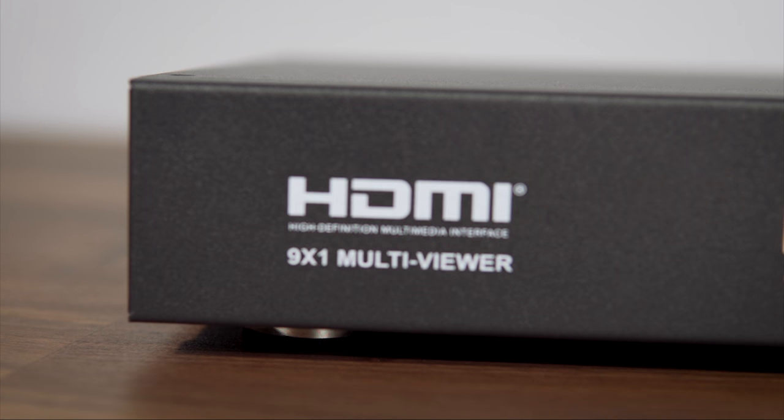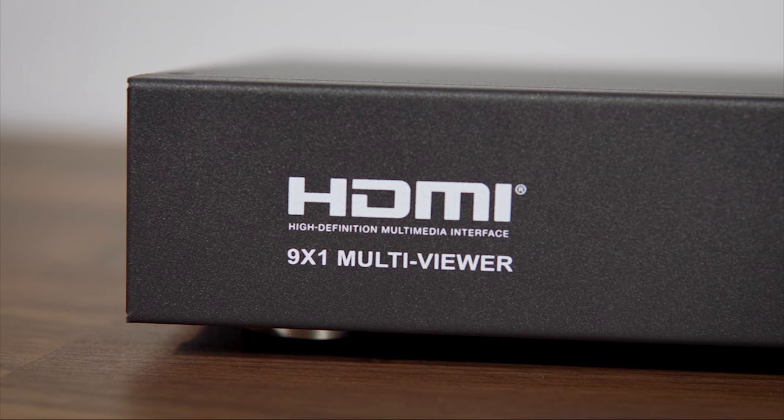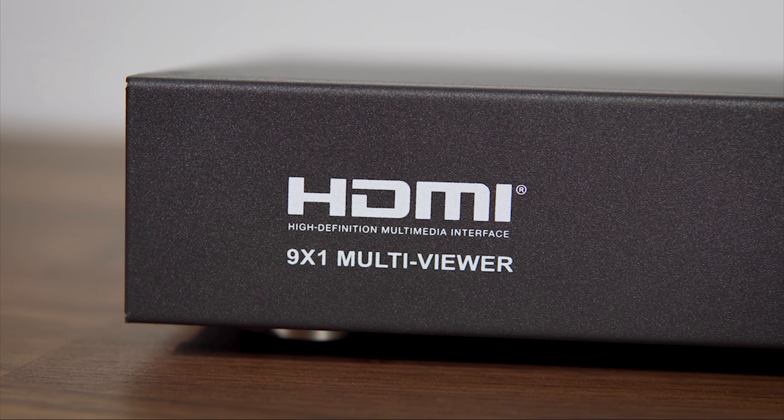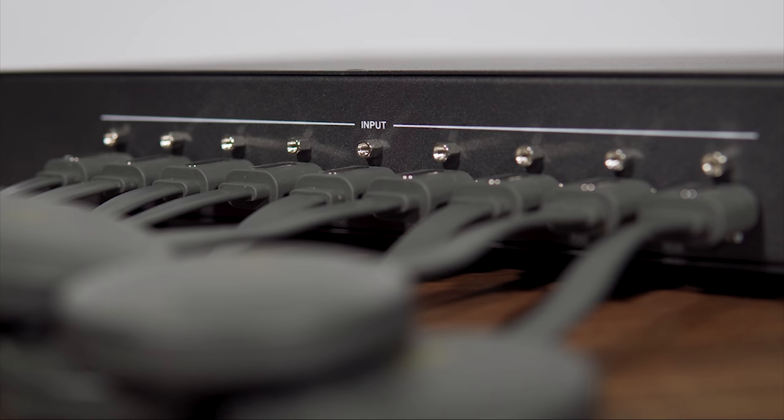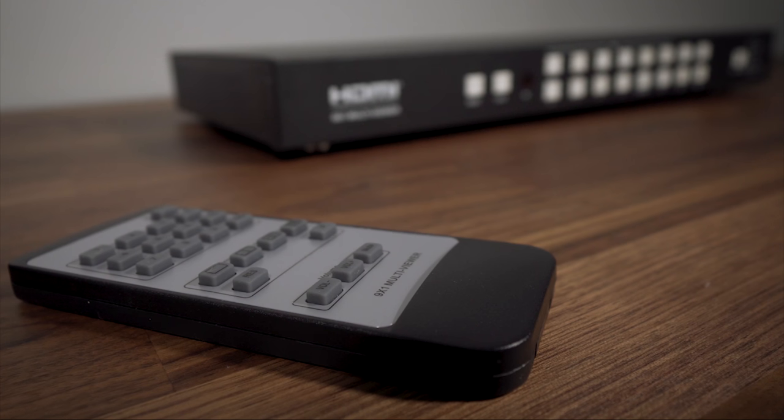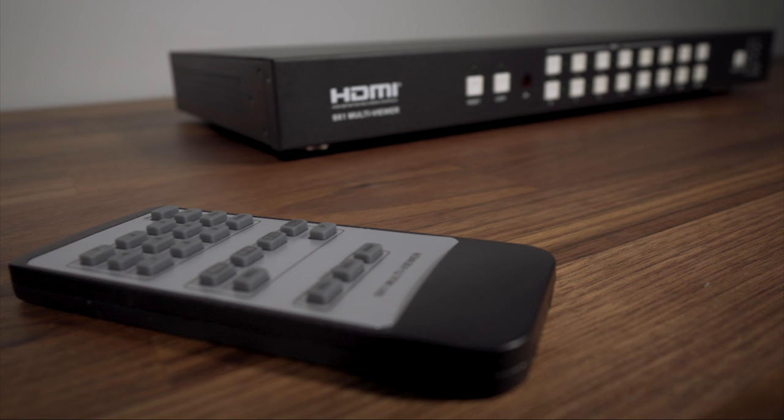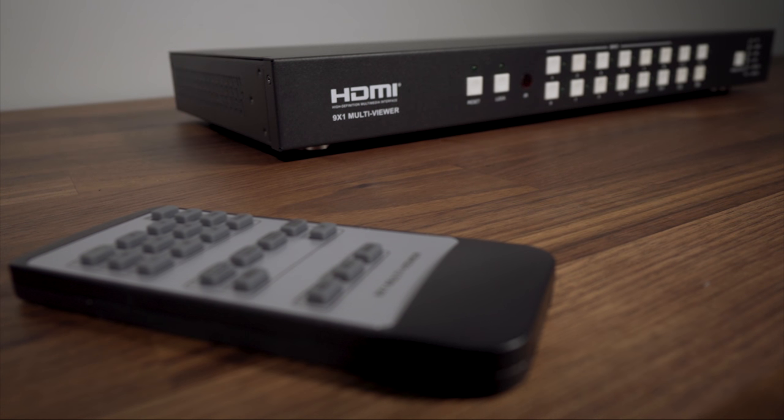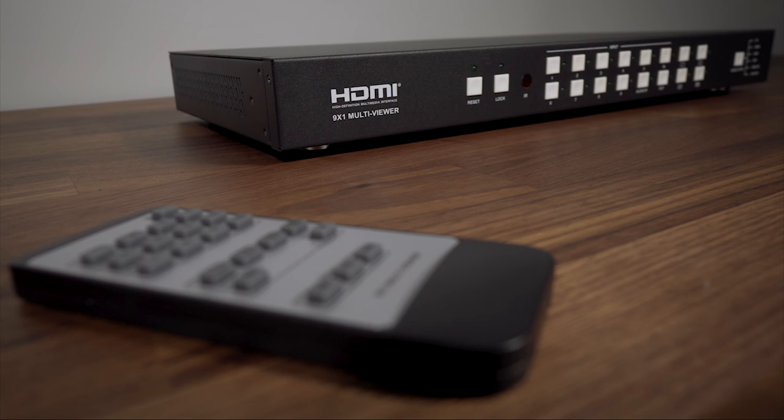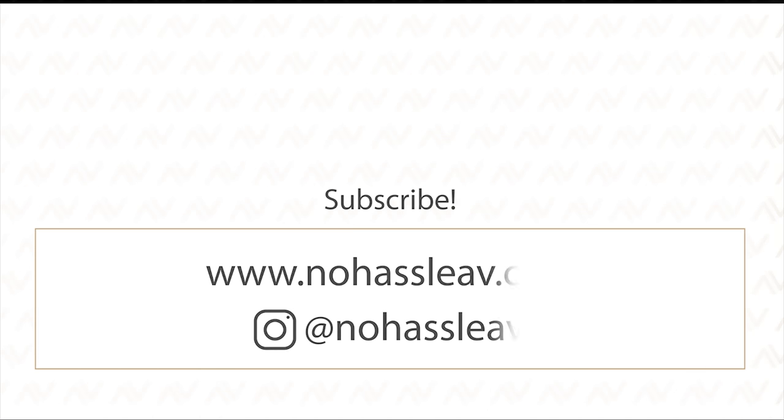We here at NoHassleAV are here to provide you with direct, affordable, high quality audio video equipment with guaranteed low prices and outstanding customer support. See the links in the description below to get to our website and to view more product information.